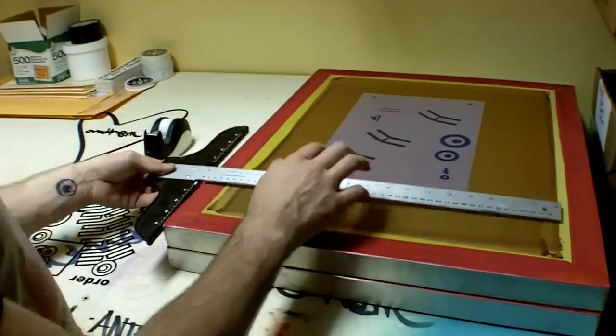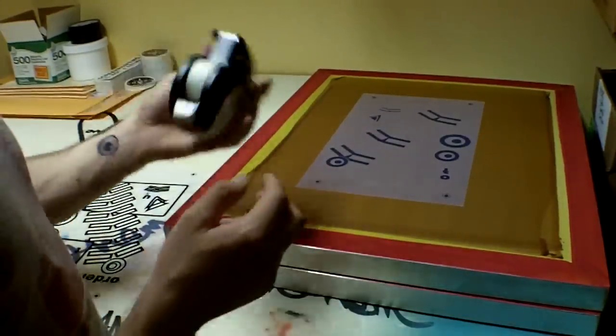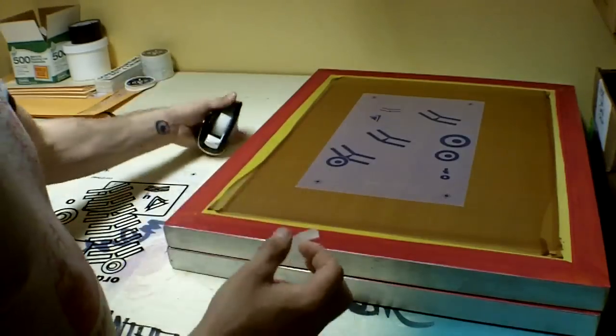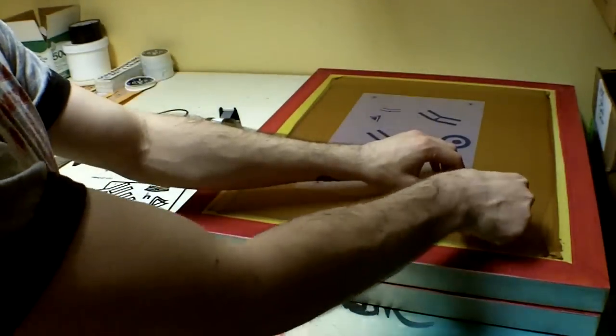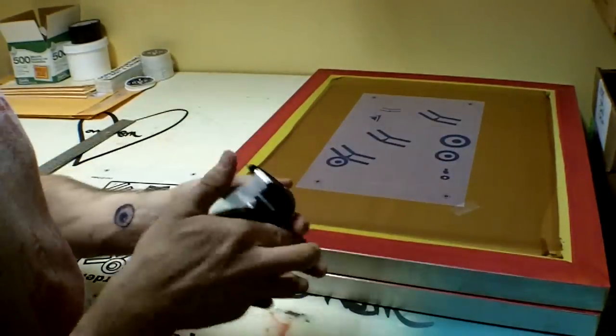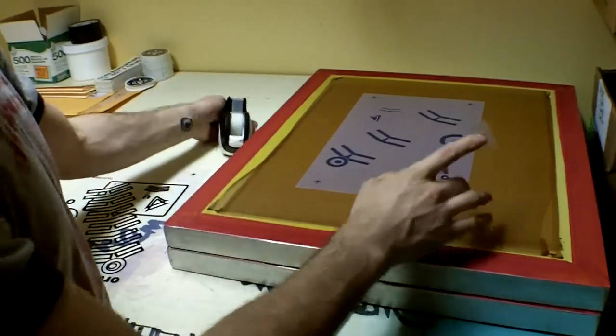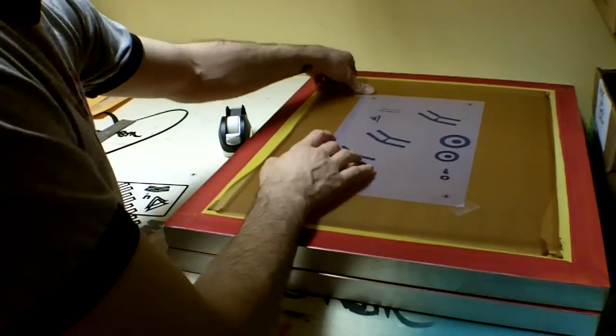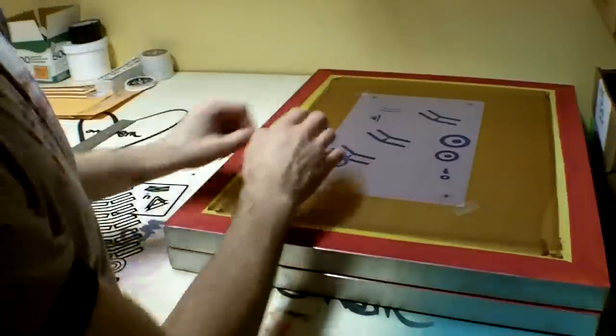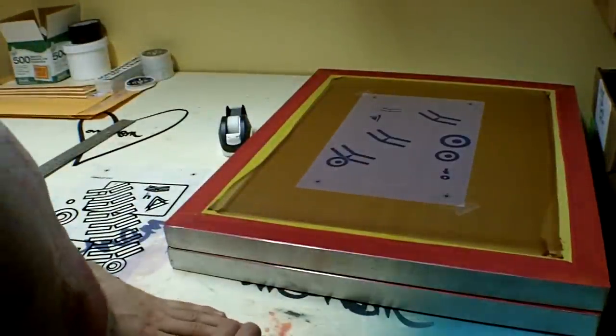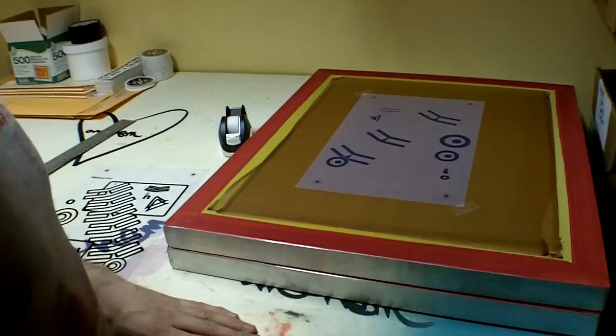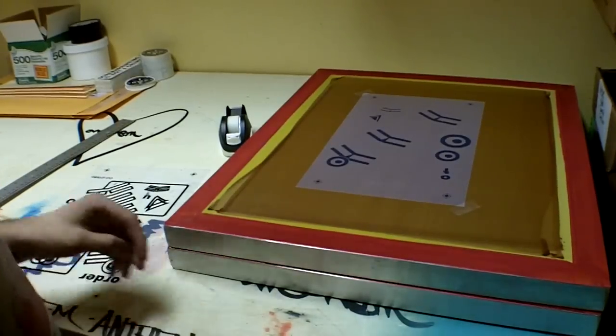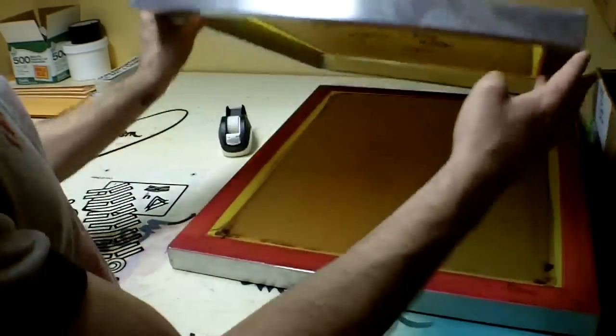Alright, when that's done, you just take some Scotch tape and tape down the corners. I usually just do two corners, one and then the opposite one. You want to use Scotch tape because the light will go through it. If you use a different kind of tape, the tape will actually burn in your screen. Alright, so that screen is done.